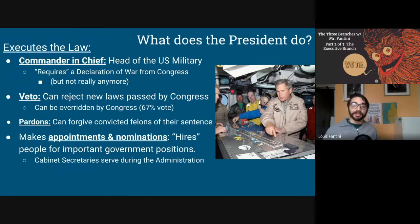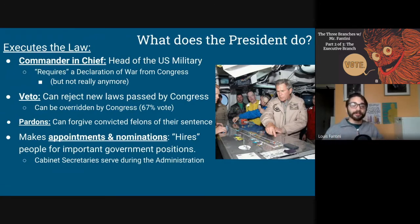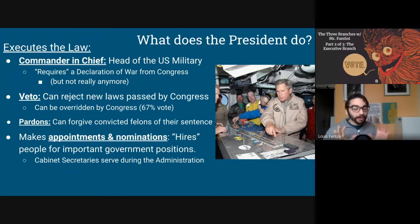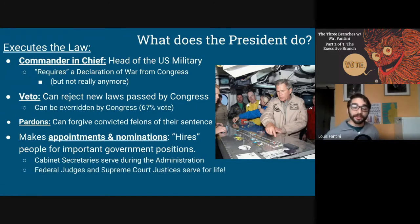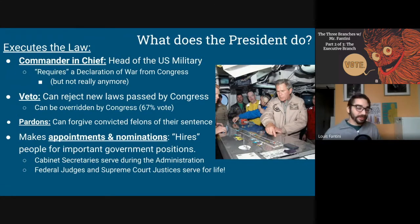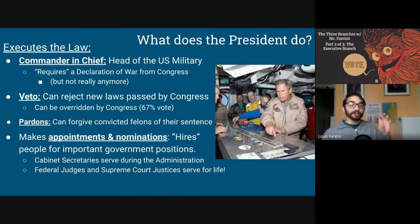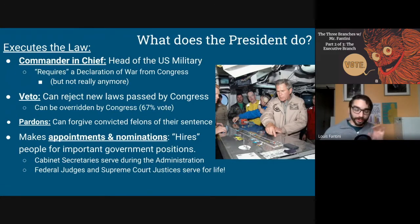The first category is cabinet secretaries — the chief policy setters and departmental leaders of the main departments of the executive branch. The second is federal judges and Supreme Court justices, who serve for life. The president is responsible for filling a lot of the most important positions in the government, both in the judicial branch — judges — and the executive branch — cabinet secretaries.